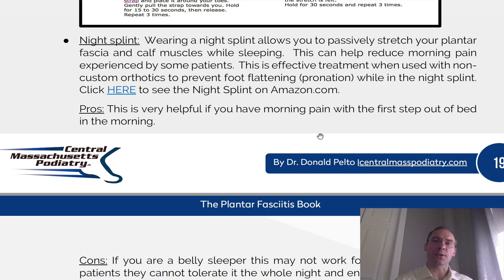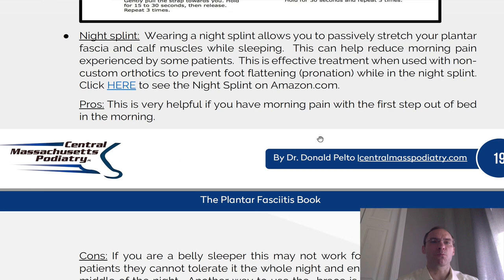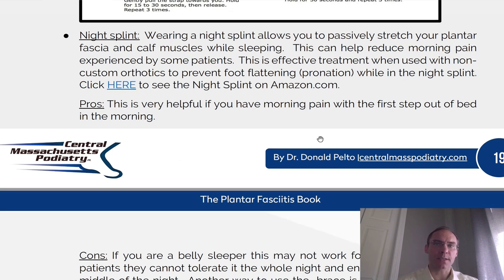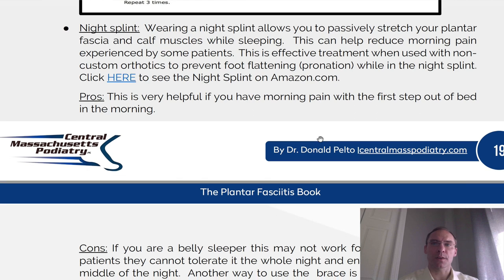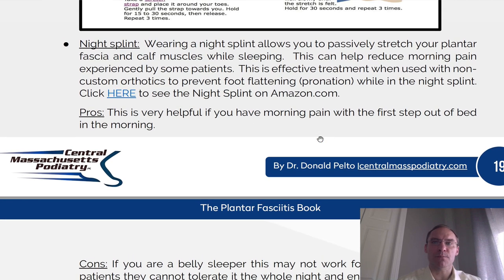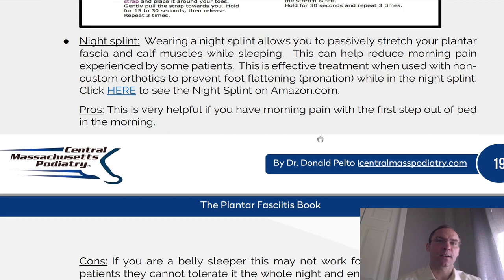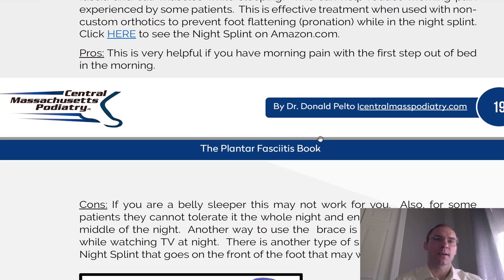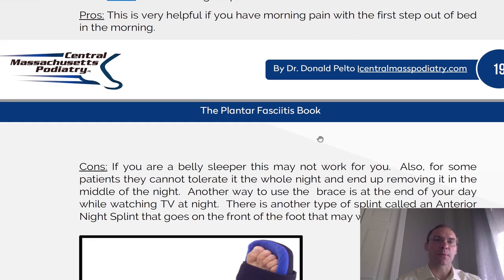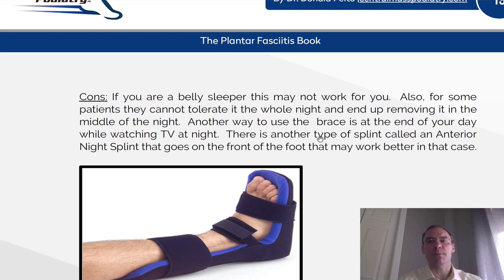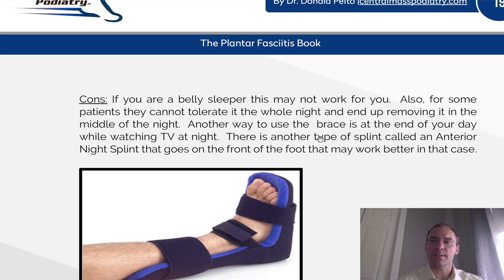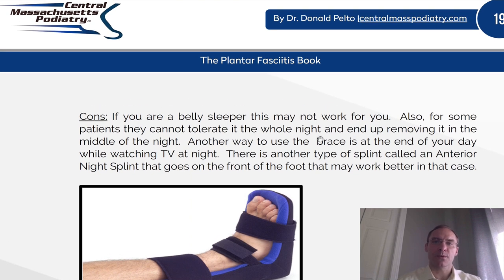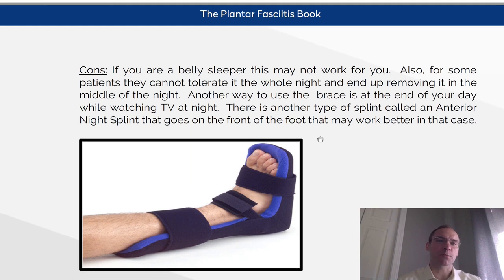Night splint. Wearing a night splint allows you to passively stretch your plantar fascia and calf muscles while sleeping. This can help reduce morning pain experienced by some patients. This is an effective treatment when used with non-custom orthotics to prevent foot flattening and pronation while in the night splint. This is very helpful for the first-step pain in the morning. Cons: if you are a belly sleeper this may not work for you, and for some patients who cannot tolerate it the whole night, they end up removing it. Another way to use this brace is at the end of the day while watching TV. There is also an anterior night splint that goes in the front of the foot that may work better for stomach sleepers.